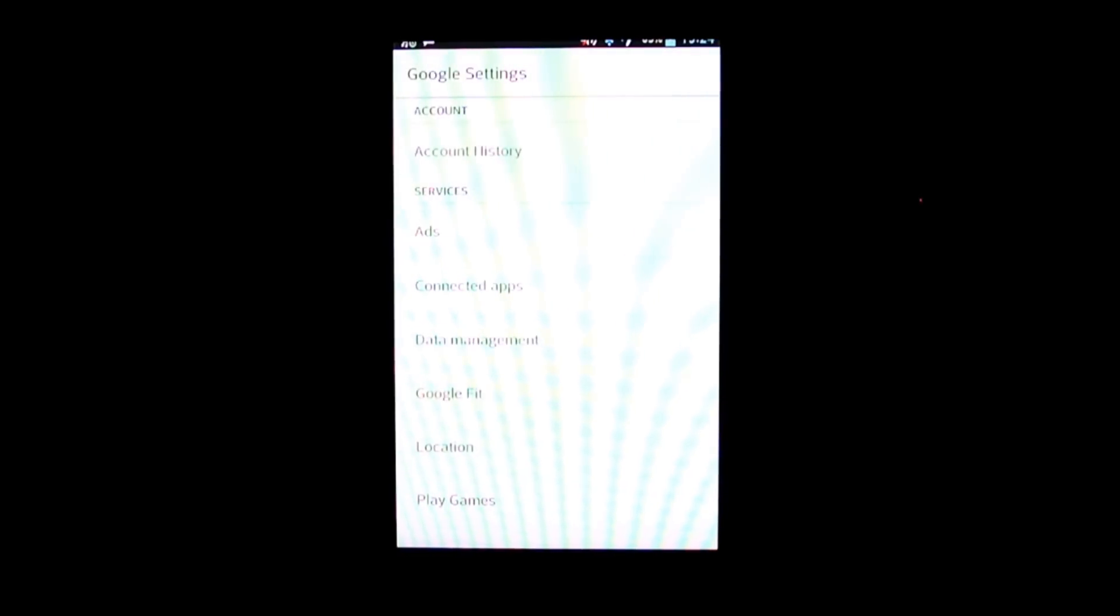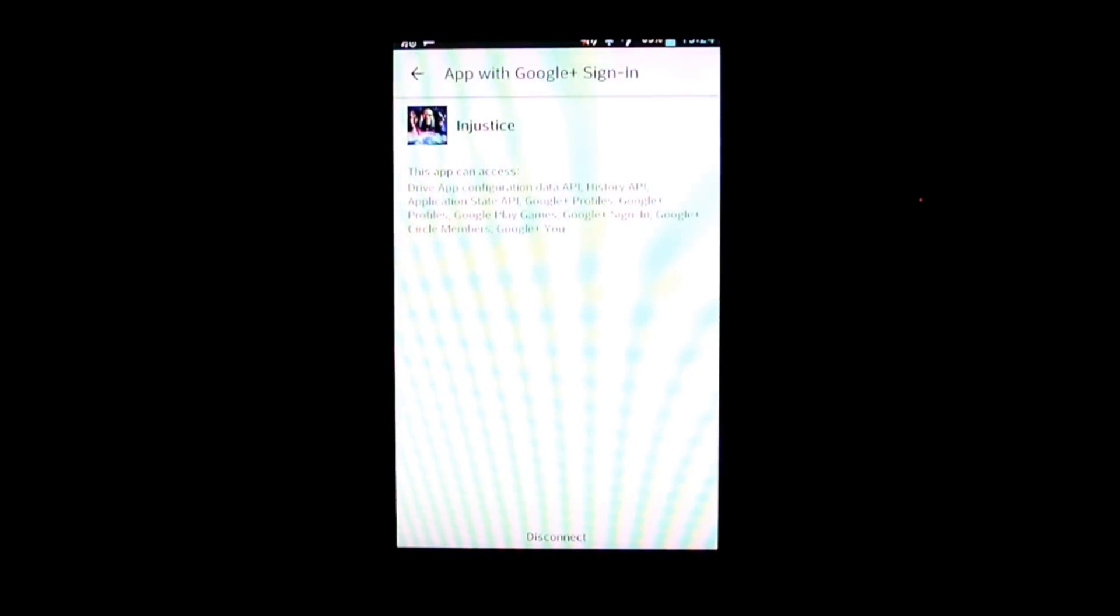Okay, you just have to find it. So, hold on. That's not where it starts off automatically. Where it starts off is Google Settings. You want to go to Connected Apps right there. And it will show you all the apps that are connected to Google Play. So you pick Injustice.